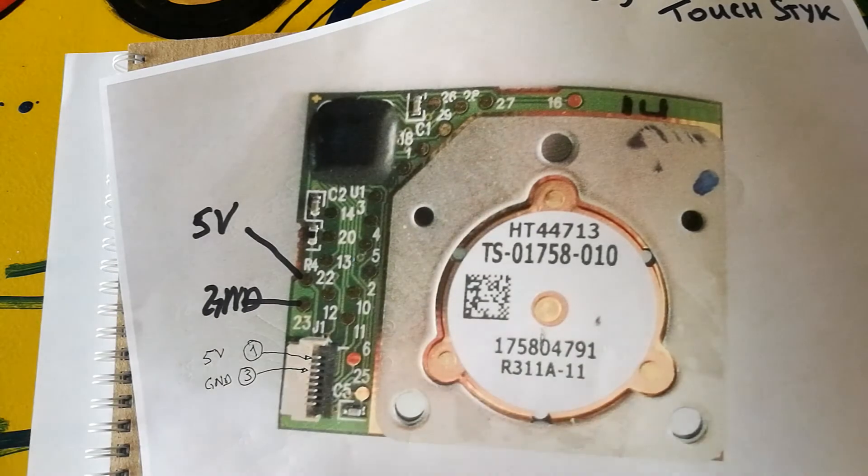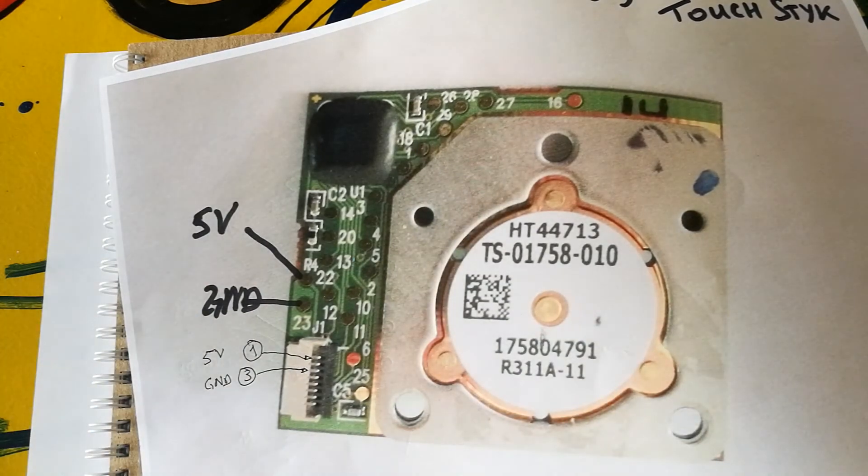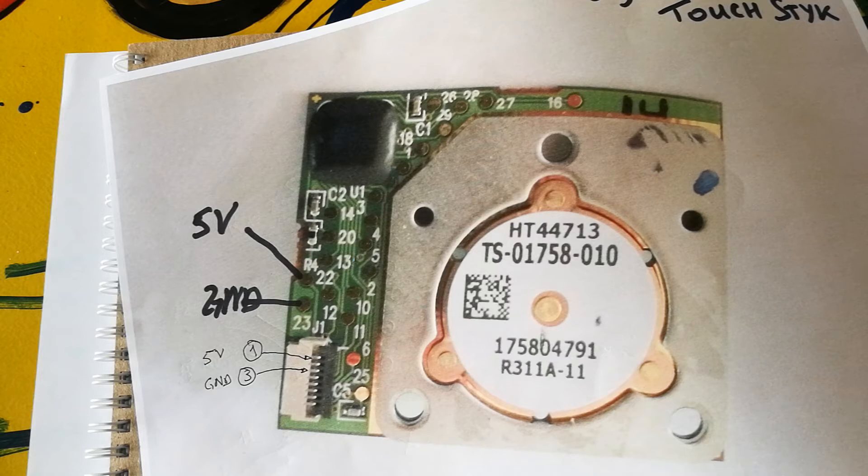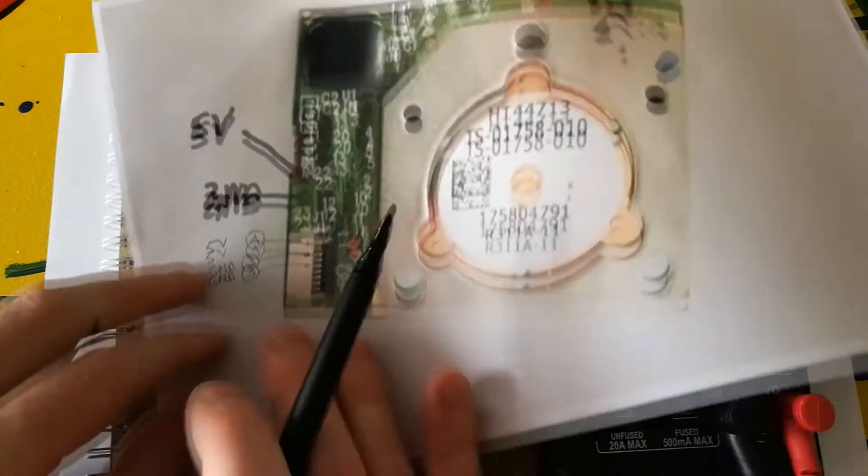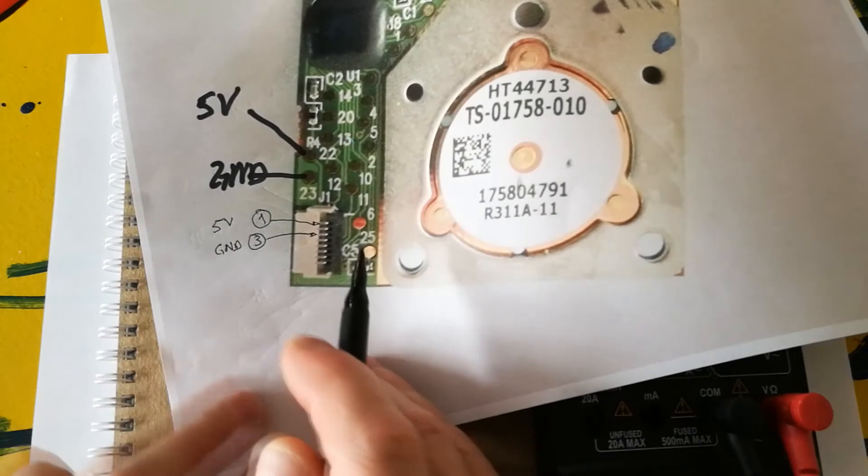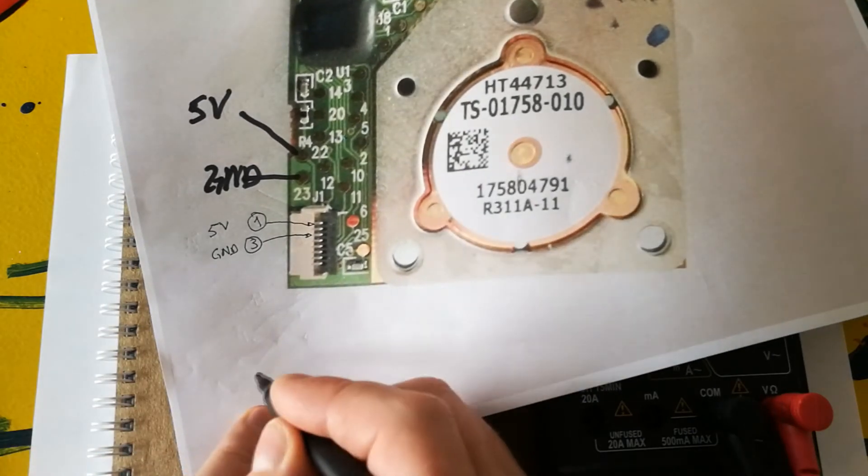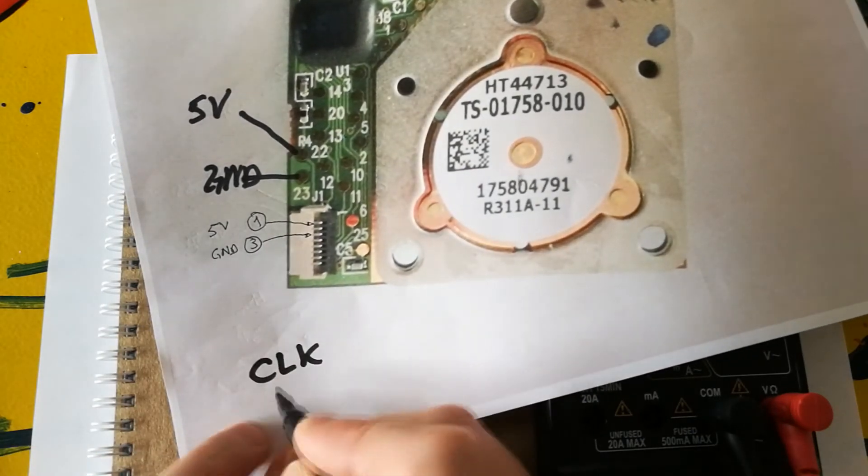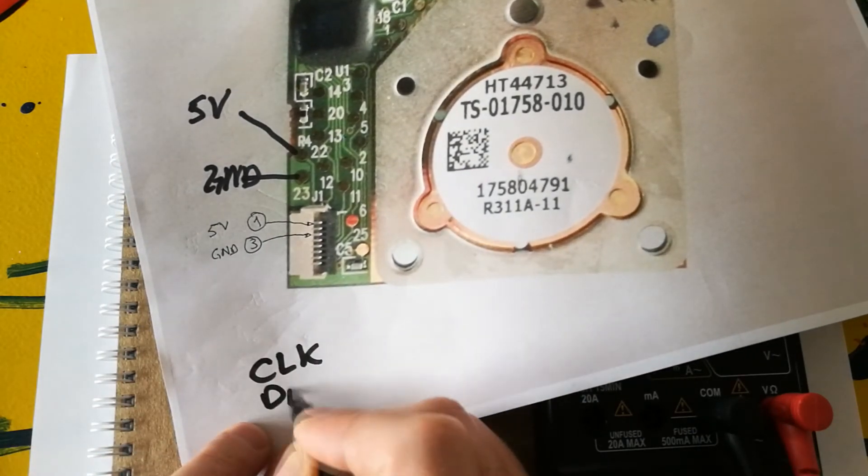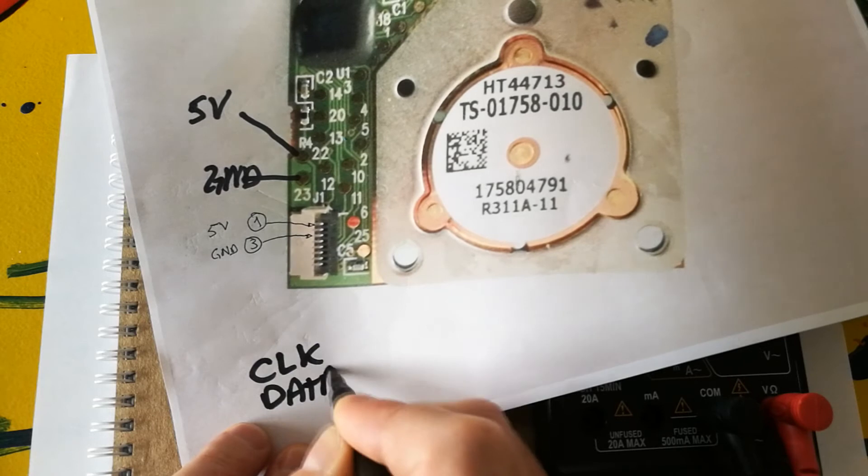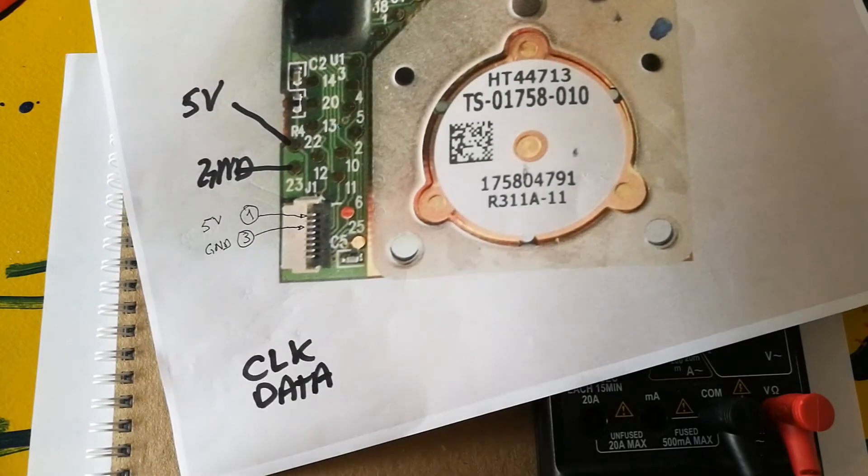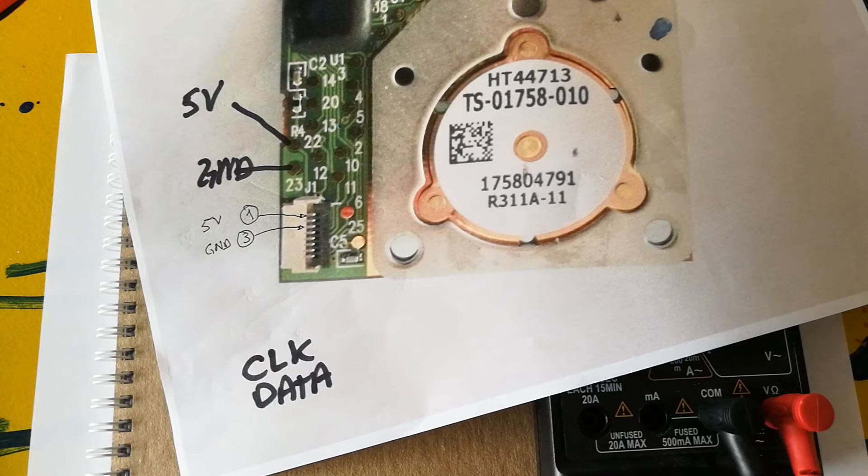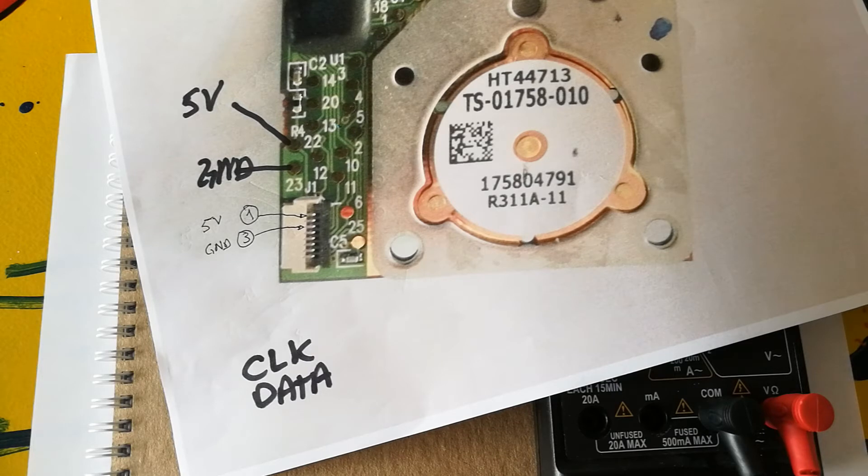Next step you need to take is to solder the test wires so that you can connect this to the power supply or already to the Arduino and start looking for the other pins. The other pins that you need to find out are the two most important pins, the clock and also the data. Even though this is a 2013 unit, they are still using in Synaptics the PS2 protocol. So, that's why you would need to look for clock and data pins.